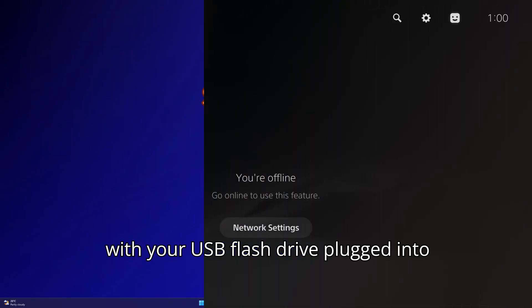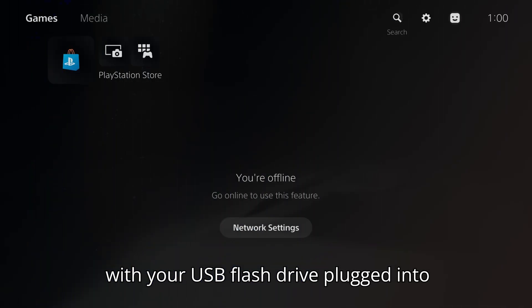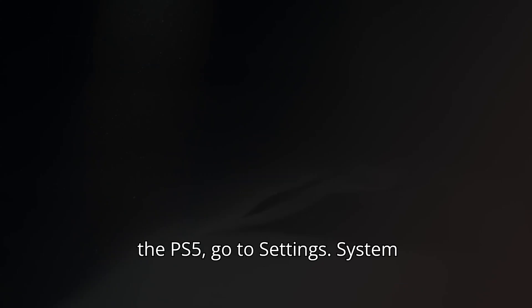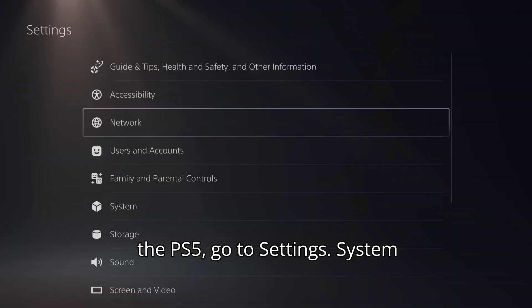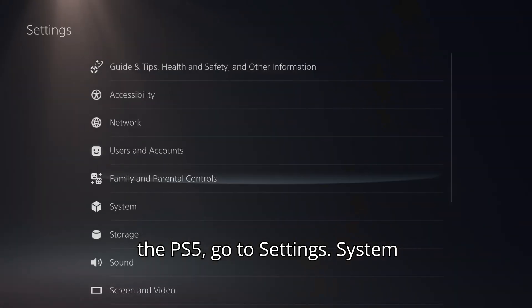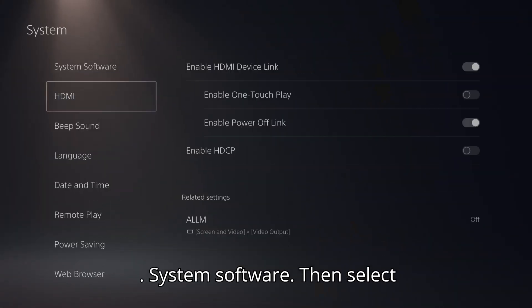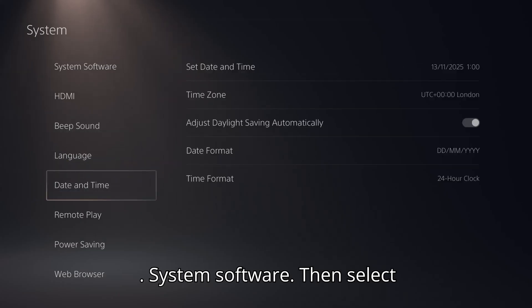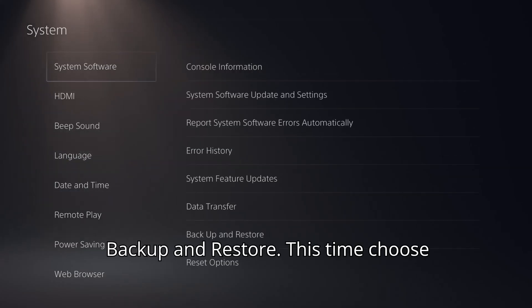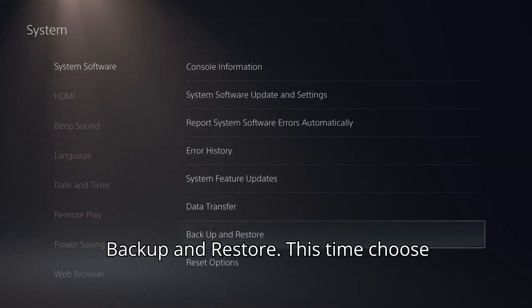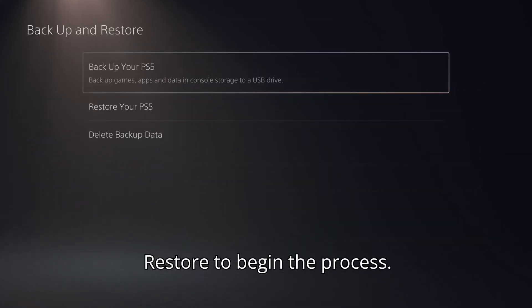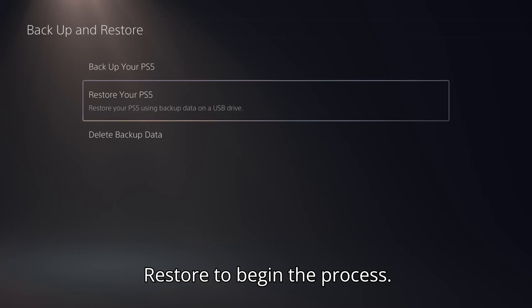With your USB flash drive plugged into the PS5, go to Settings, System, System Software, then select Backup and Restore. This time, choose Restore to begin the process.